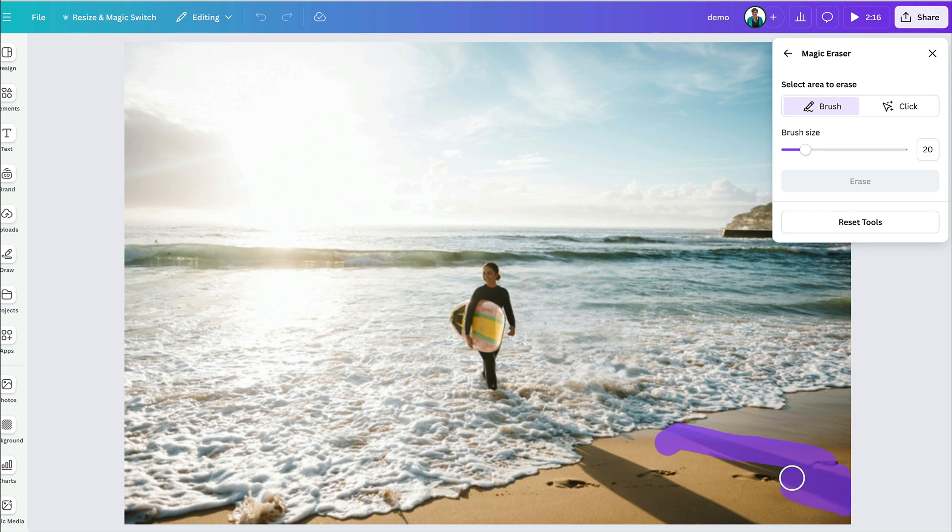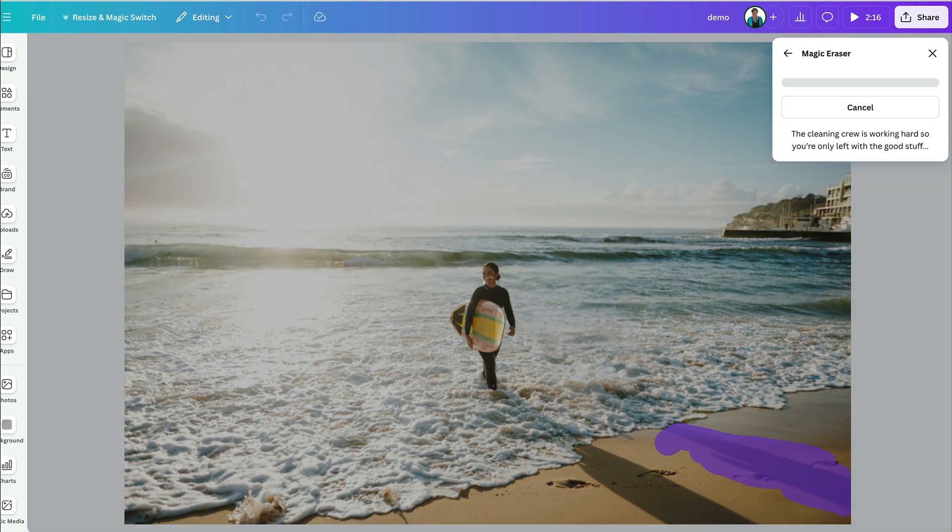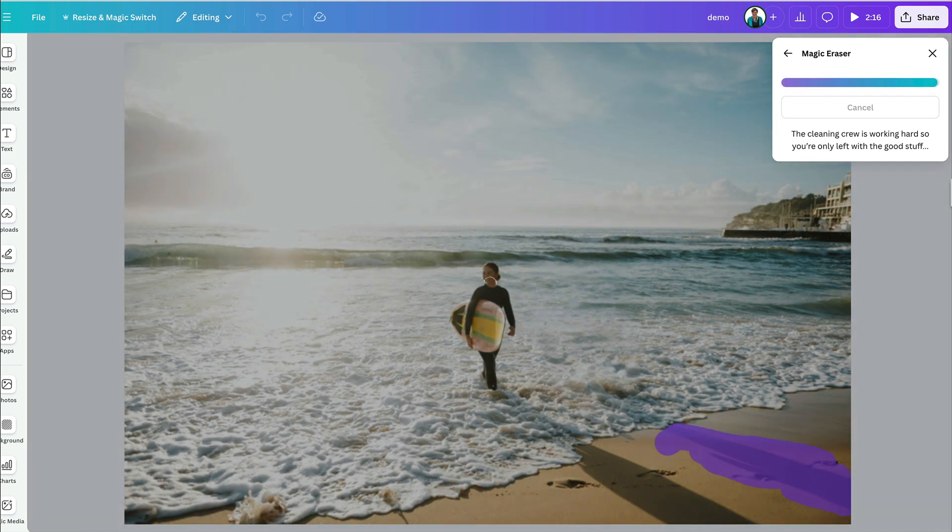And I can probably get fairly accurate here. And just remove, I'm going to remove that footprint as well. Let's see how that looks. That's not too bad.